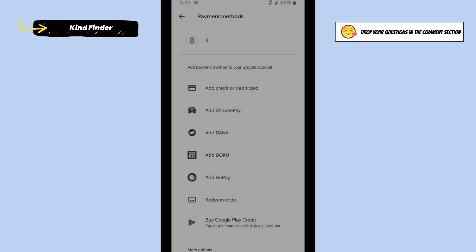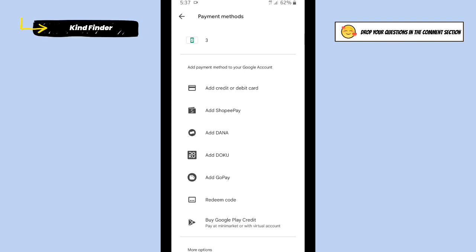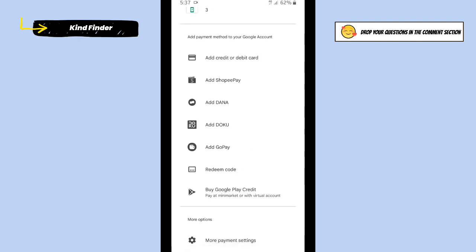Or if you have an e-wallet as your payment method, you can just do that here. Or you can also buy Google Play Credit and you can tap on this.